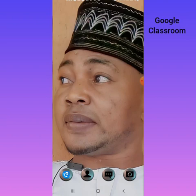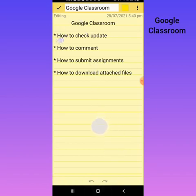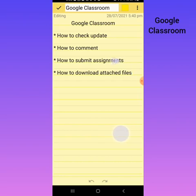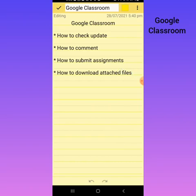I will be discussing four points on how to use this platform. Point number one: how to check updates inside your Google Classroom. Point number two: how to comment if you have any question you want to ask. Point number three: how to submit your assignment. Point number four: how to download attached files that your teacher has attached to the stream.